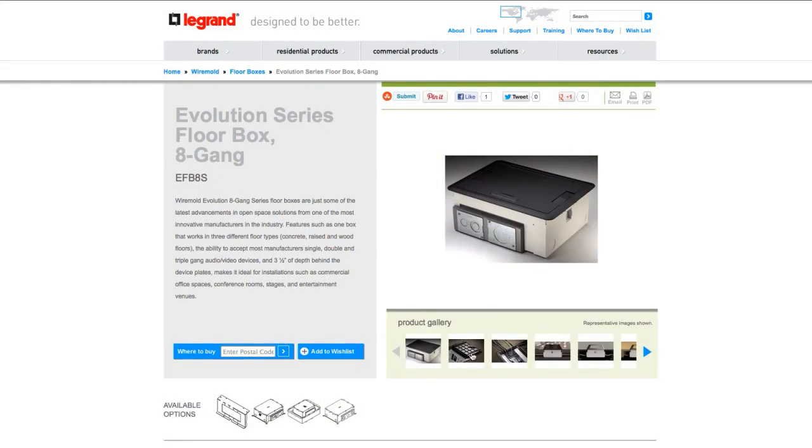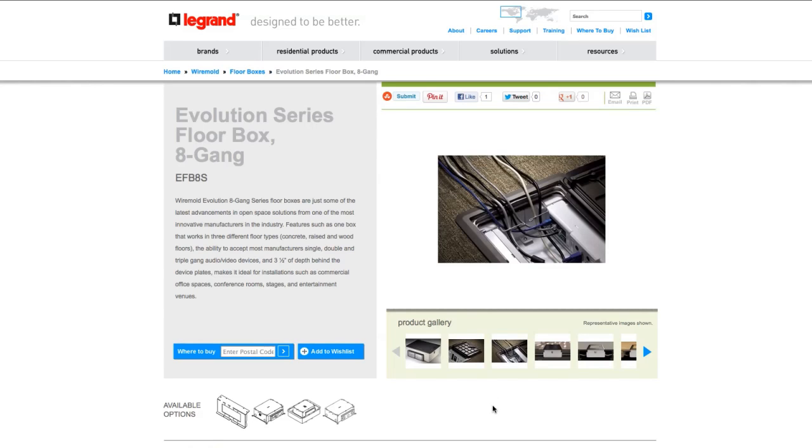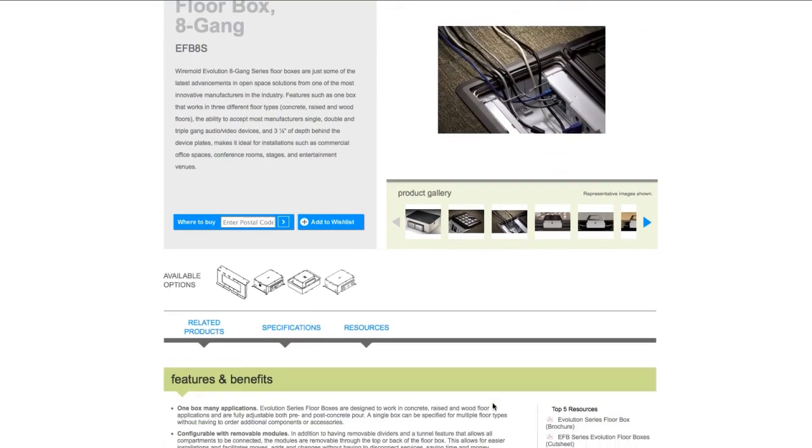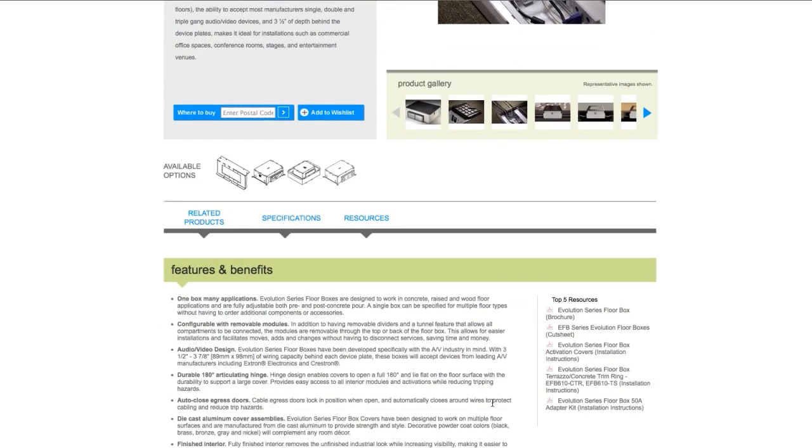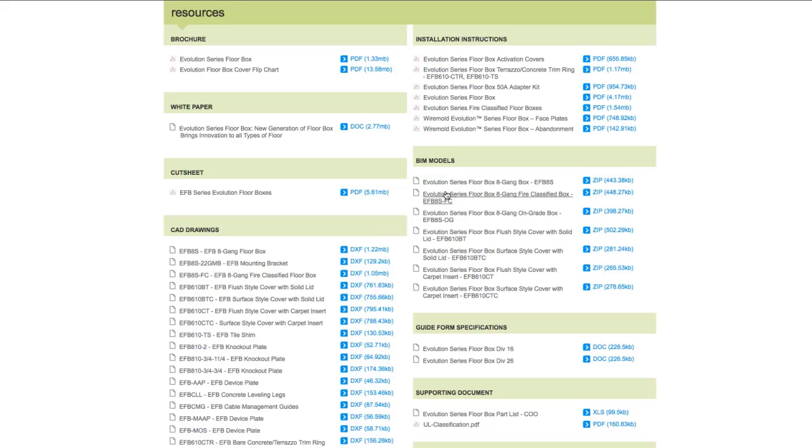We're happy to see Legrand placing more and more BIM objects on their website, because from a design point of view, it's really nice to have that consistency across the board. It saves us a lot of time without having to look up the information—you know that the information's there, it's up to date, and it's correct.